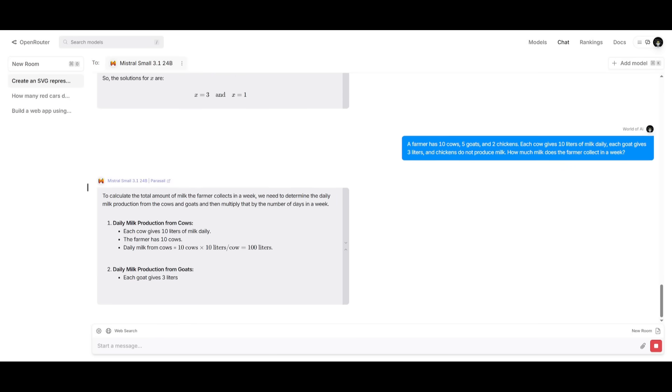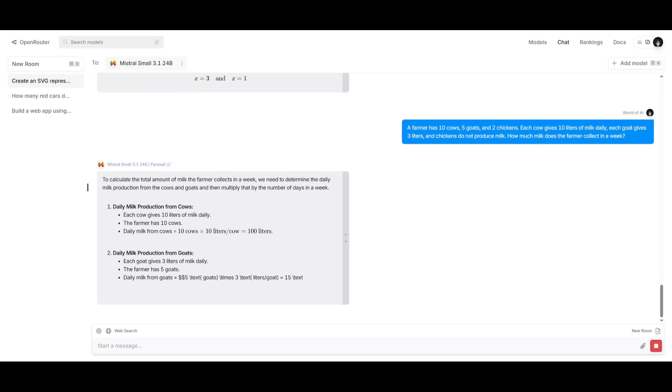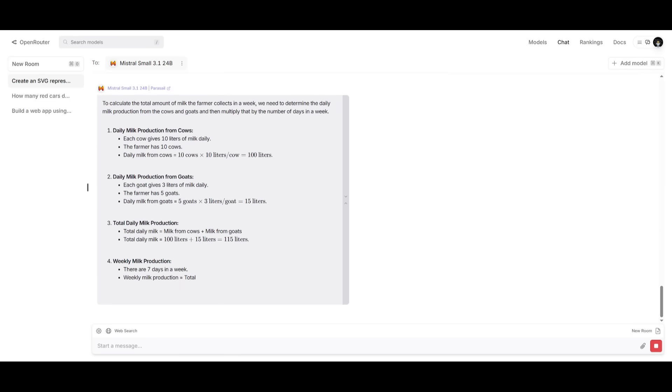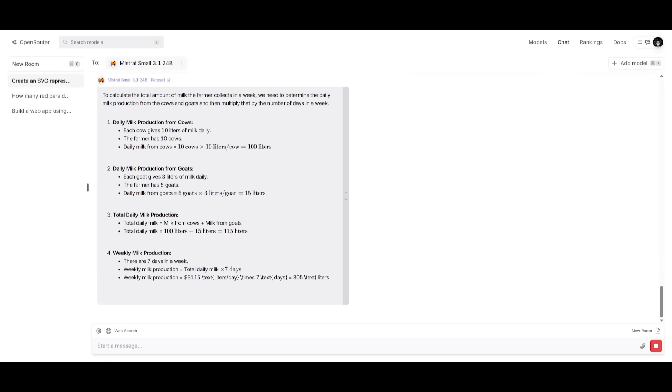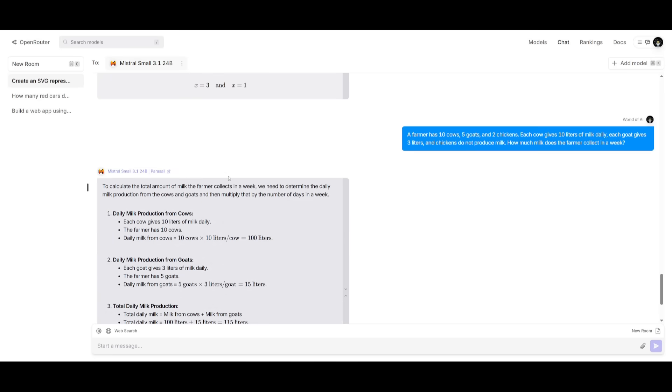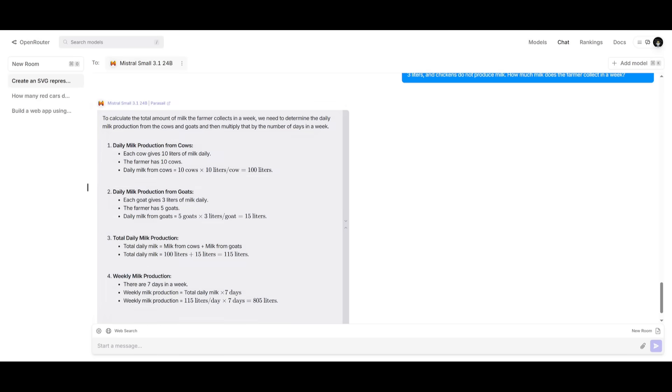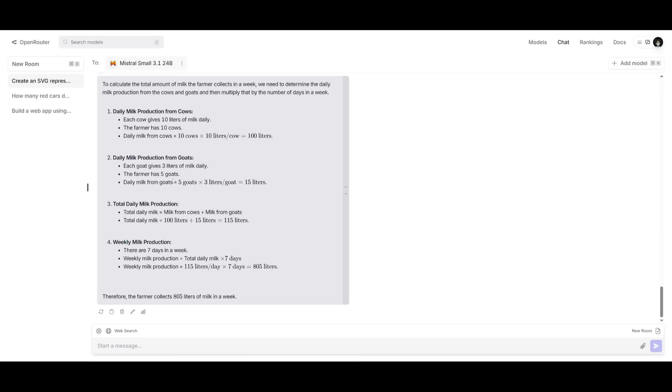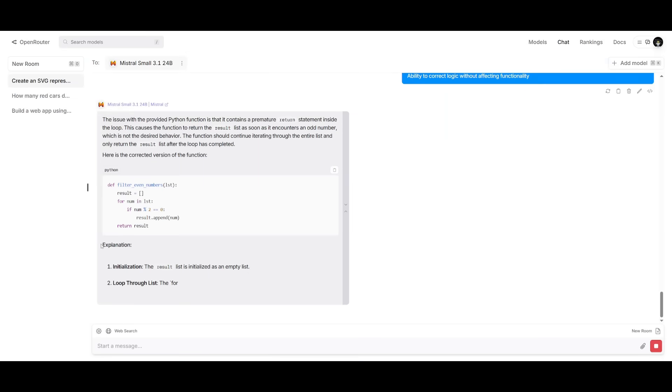Next up, we have a logical reasoning word problem. This is where I'm saying a farmer has 10 cows, 5 goats, and 2 chickens. Each cow gives 10 liters of milk daily. Each goat gives 3 liters. And the chickens do not produce milk. How much milk does the farmer collect in a week? Now, this is an assessment that is going to have the model process numerical information, the ability to multiply for real-world scenarios. And I'm trying to see if it's able to break it down. Which I do see over here. And overall, the answer is 805 liters of milk in a week. Which is definitely deemed a pass. It breaks it down into 4 different categories. From daily milk production from cows, goats, the total production, and the weekly milk production. So, this is definitely deemed a pass.